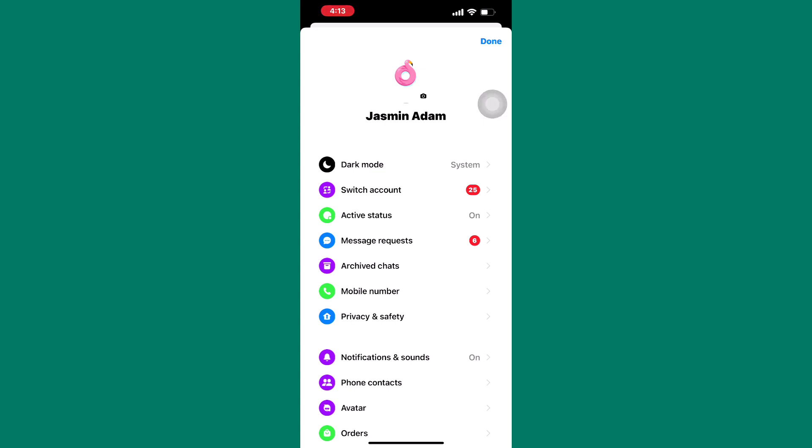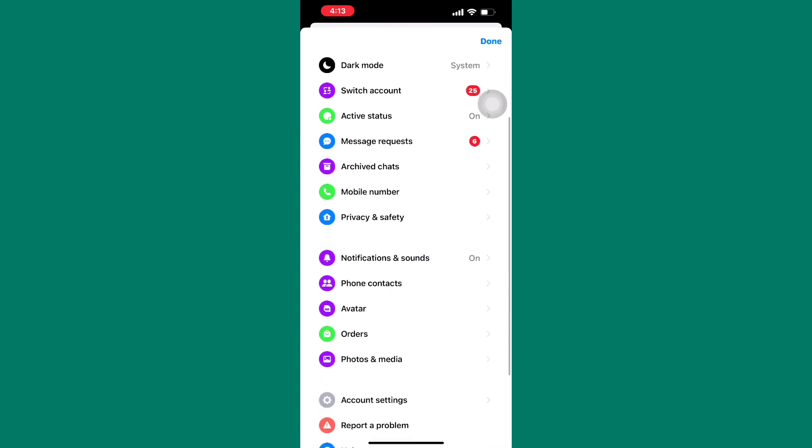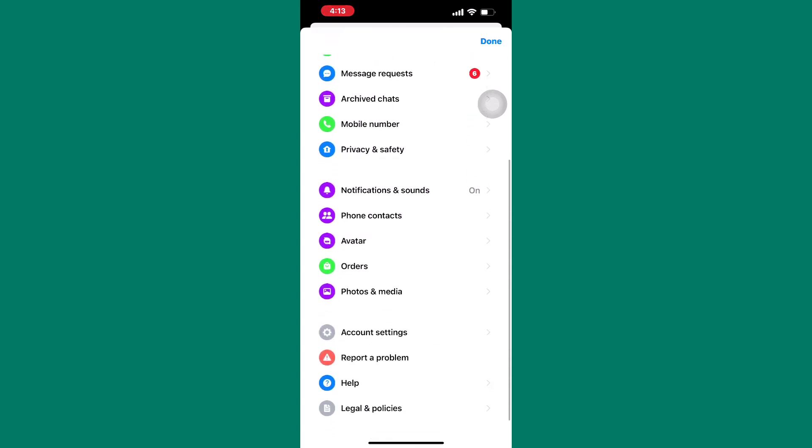But the one we're looking for today is somewhere here. Scroll down a little bit just like I'm doing. After that, tap on here, phone contacts.